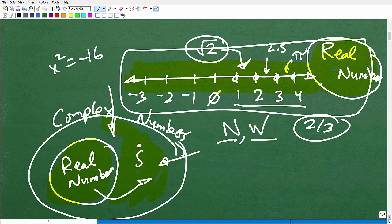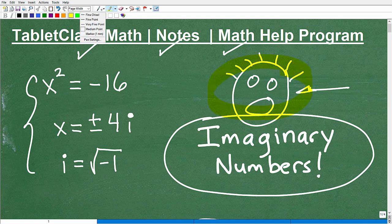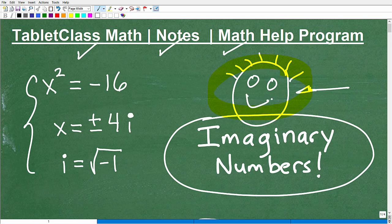Everything is important in math. What you learn way back in the beginning — you're on a track from elementary school to middle school, high school, college — it's just climbing a ladder, step by step, and everything is important. Hopefully you're feeling better about this now, and you're like, ah, I get it. It's not so bad. Everything just takes an explanation. That's what math is all about.